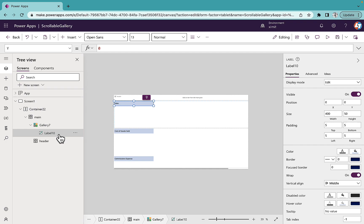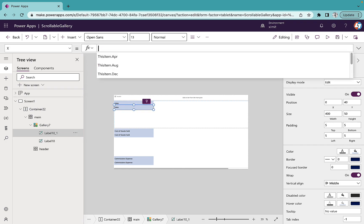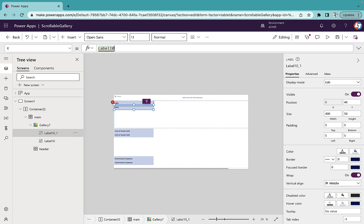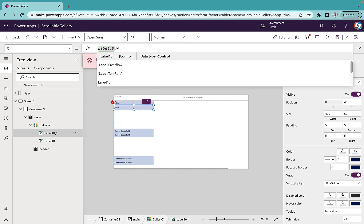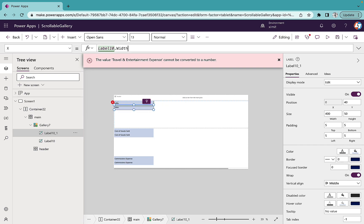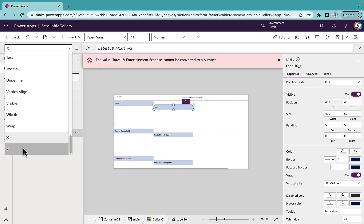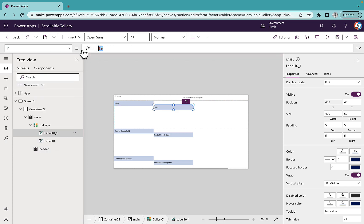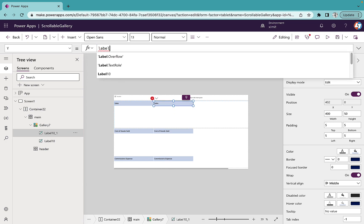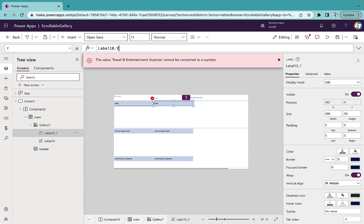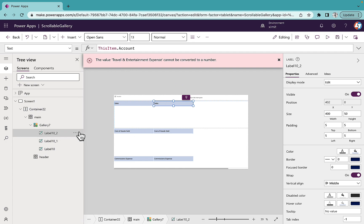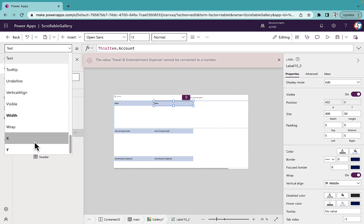Now I'll copy this label and paste it. I'll set the X position of the copy to Label10.Width plus 2 for a small gap, and the Y position to Label10.Y which is 0. As you can see it has created a second column. I'll copy and paste again.